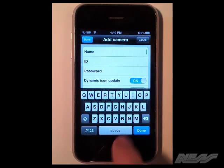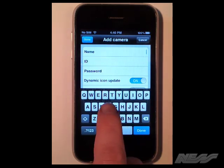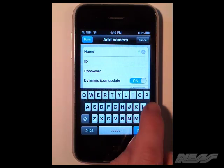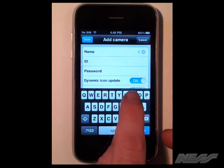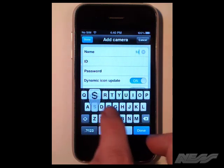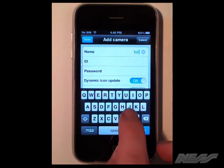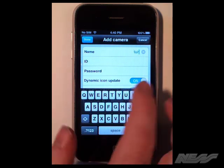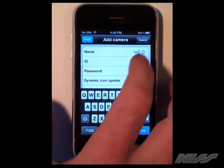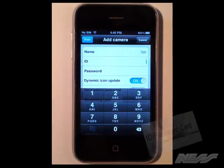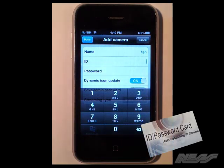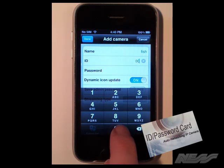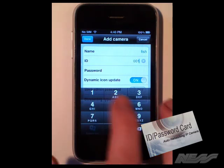We can then give the camera a name. We're going to call this fish in my example. We then give the camera's ID number which you'll find on your little network card that came with the camera.